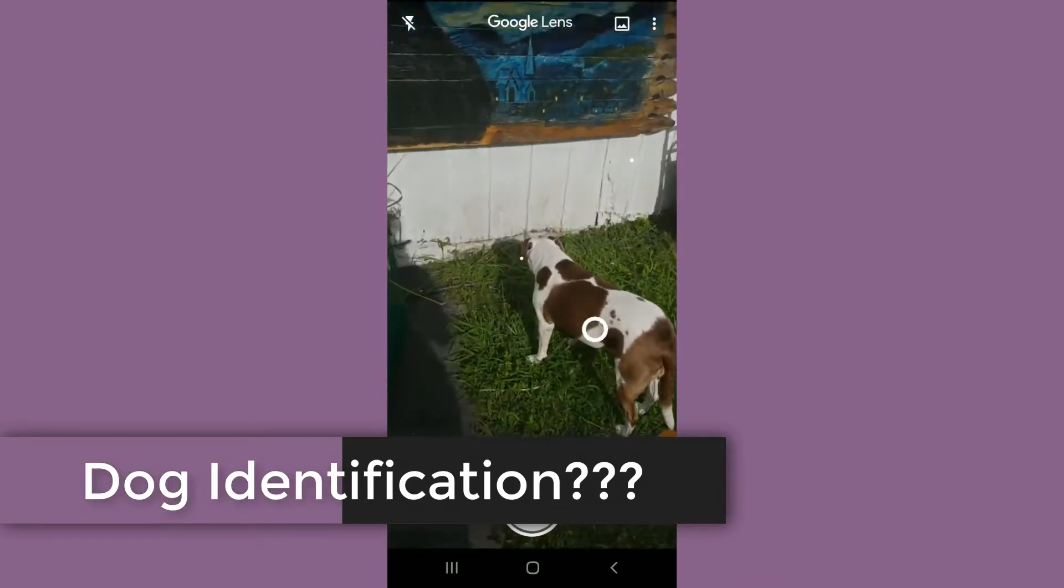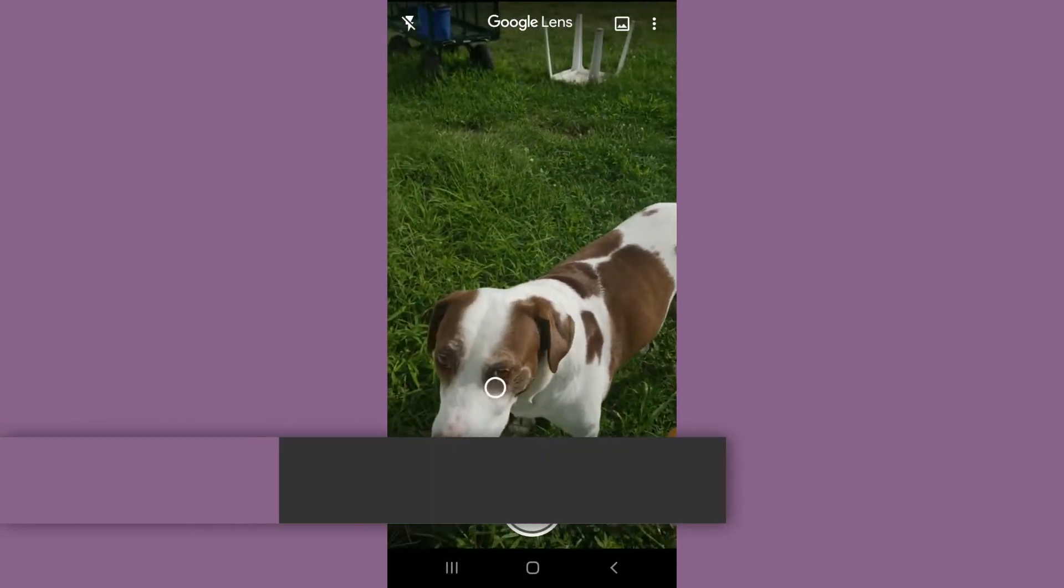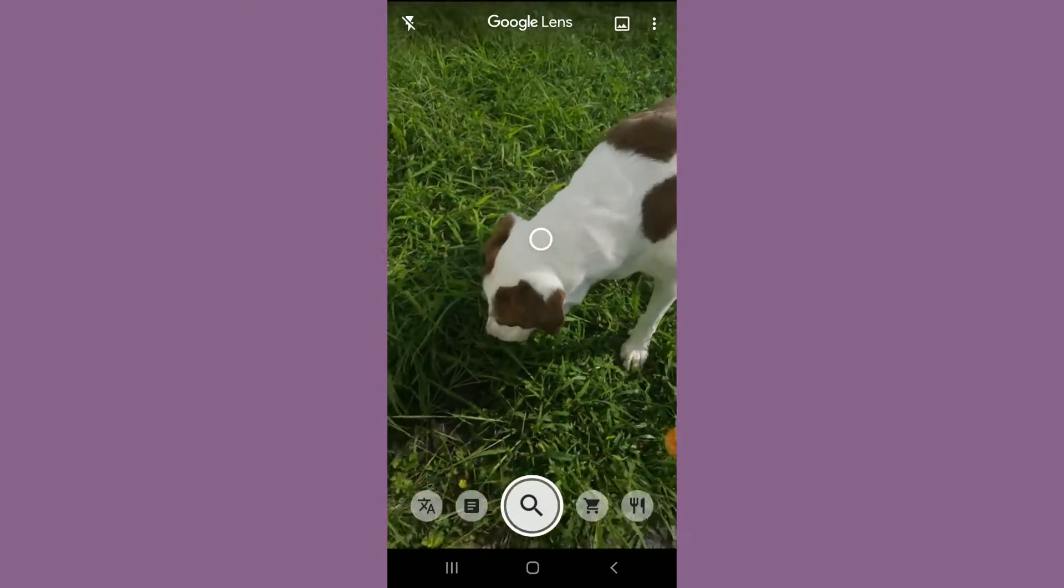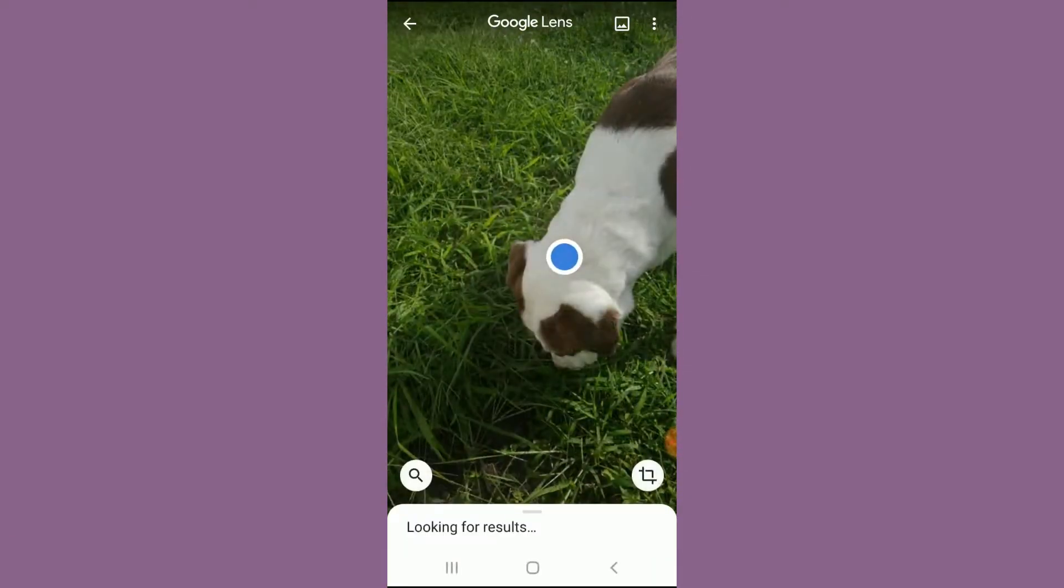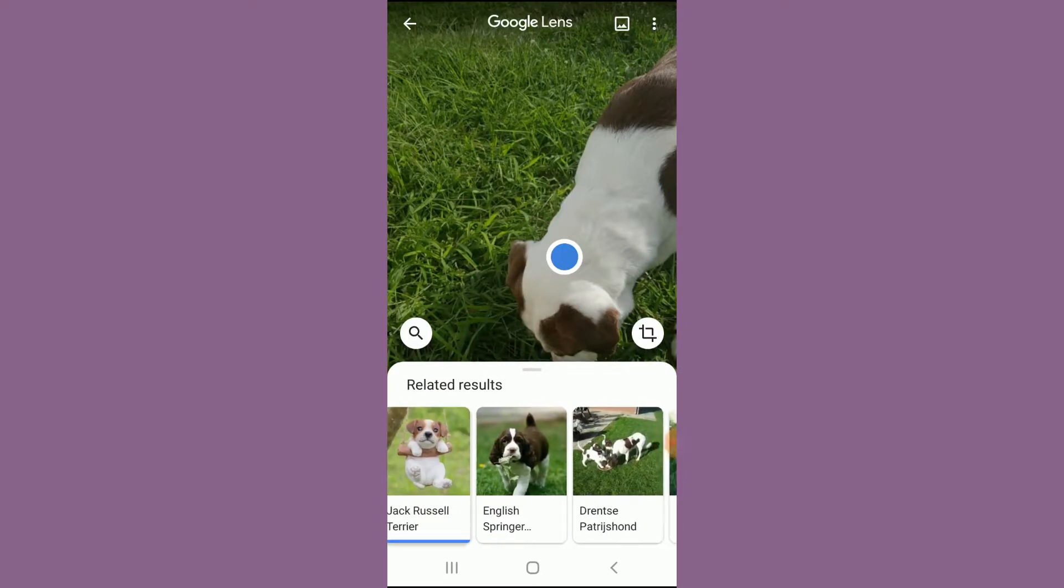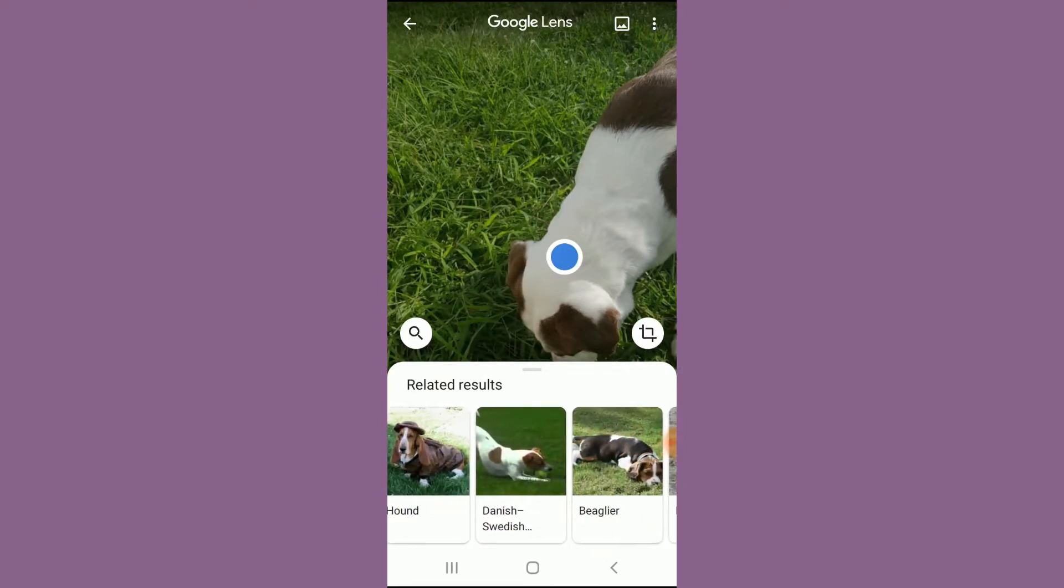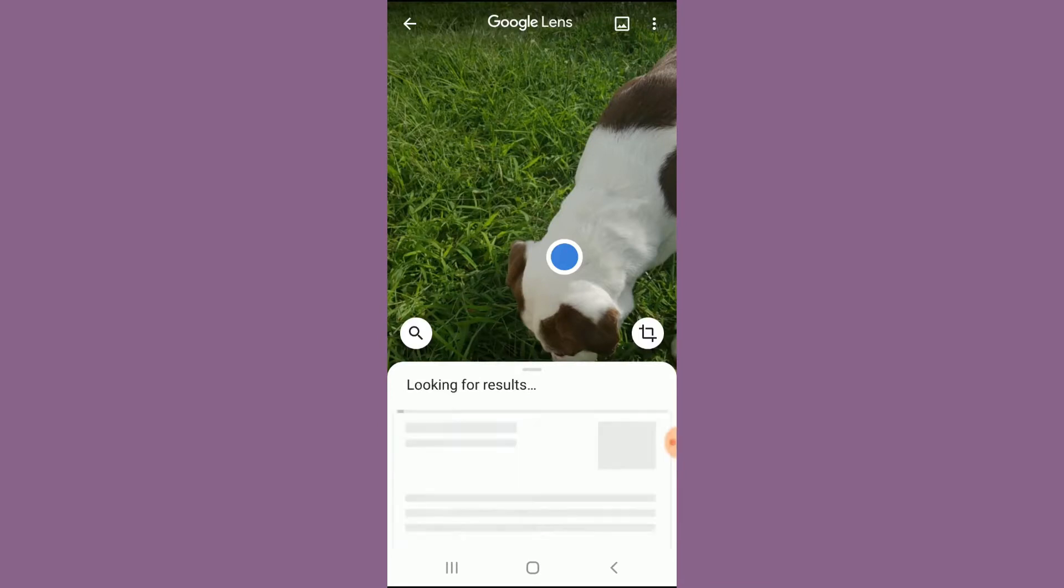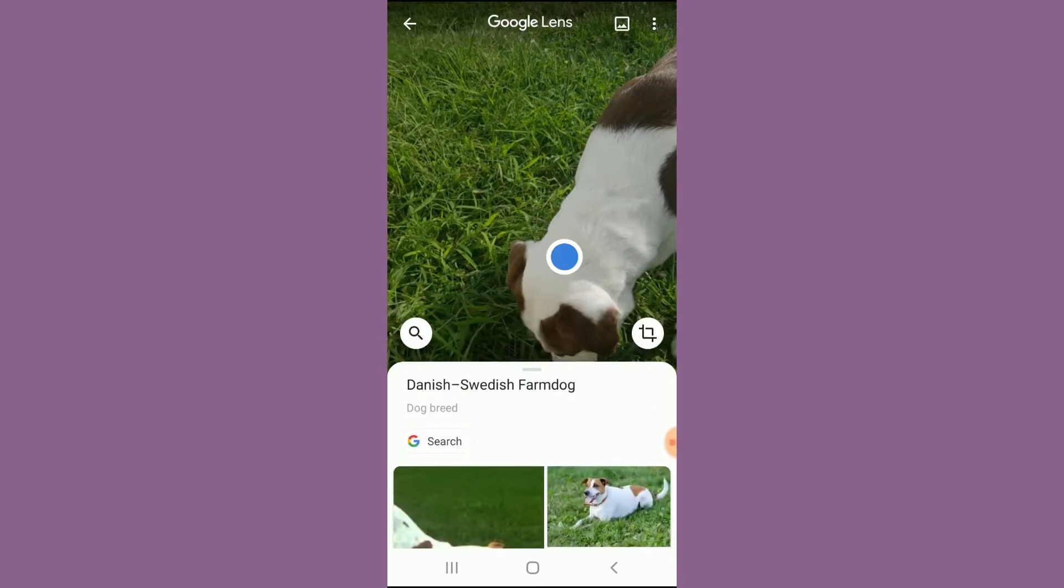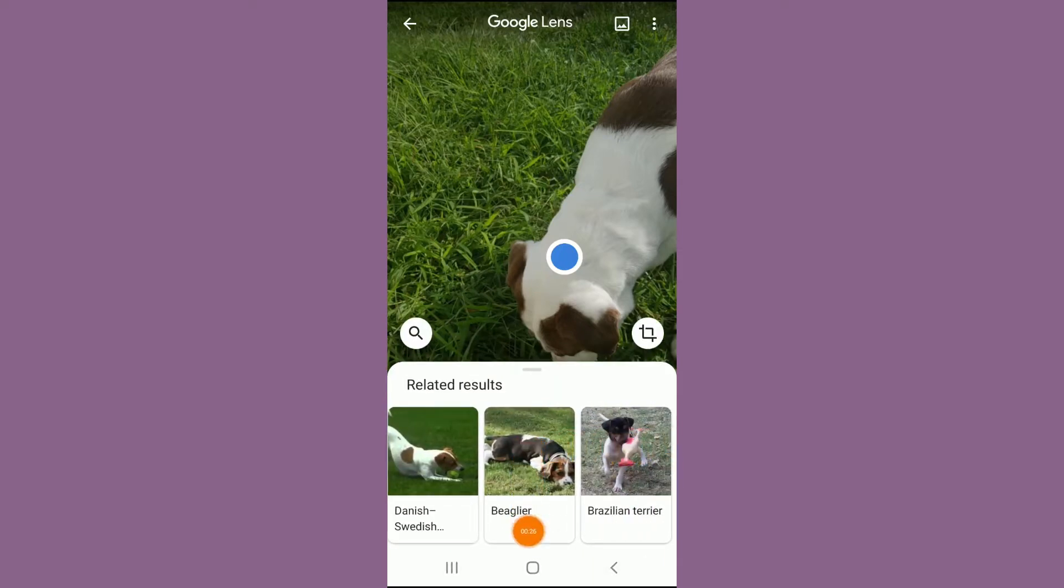I'm going to use the Google Lens app to see if it could tell me what kind of dog I have. Hi Sally, Sally look at me baby. Jack Russell, English Springer, Hound, Danish Swedish, what is this one? Farm dog, okay. A beagle, a Brazilian terrier.